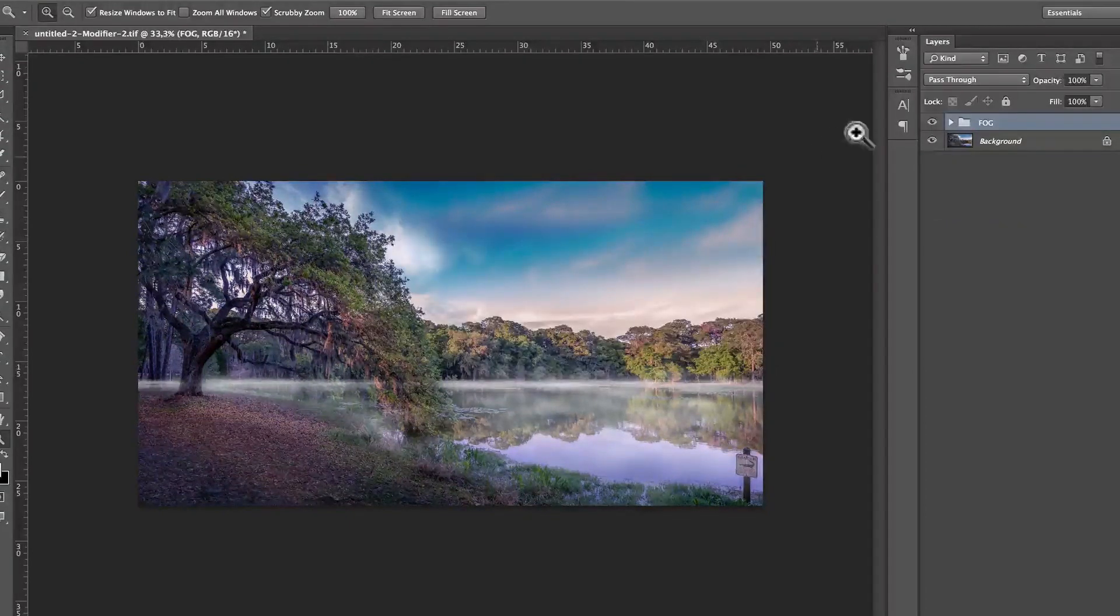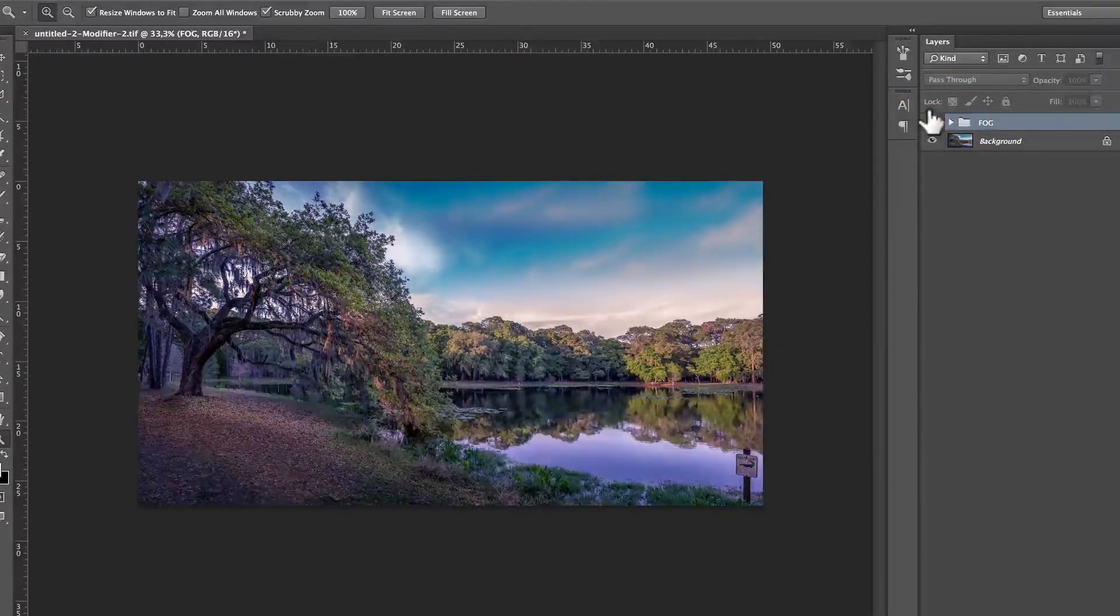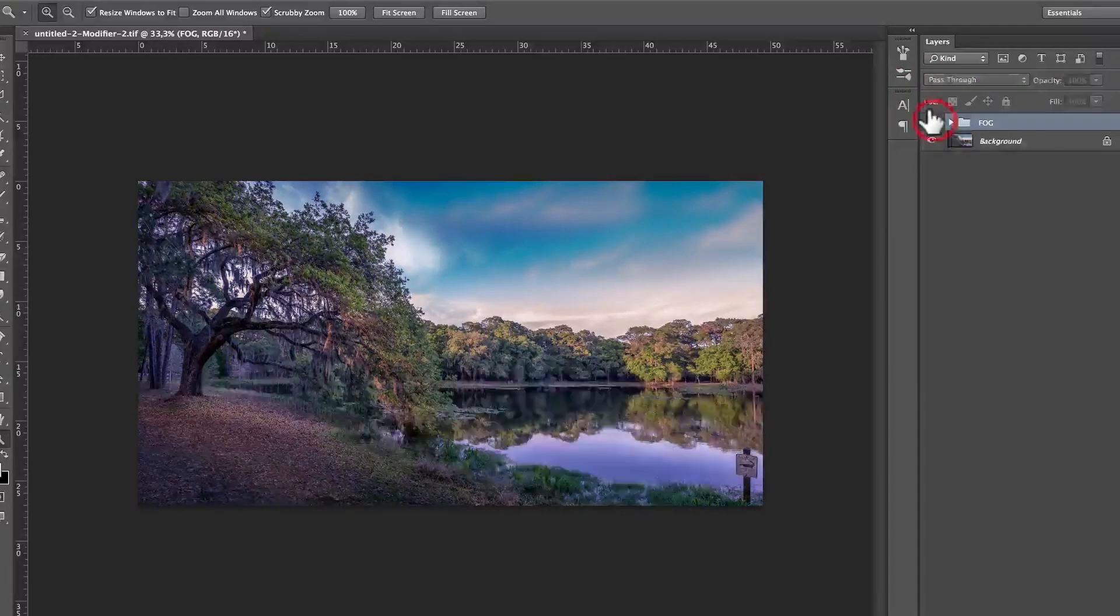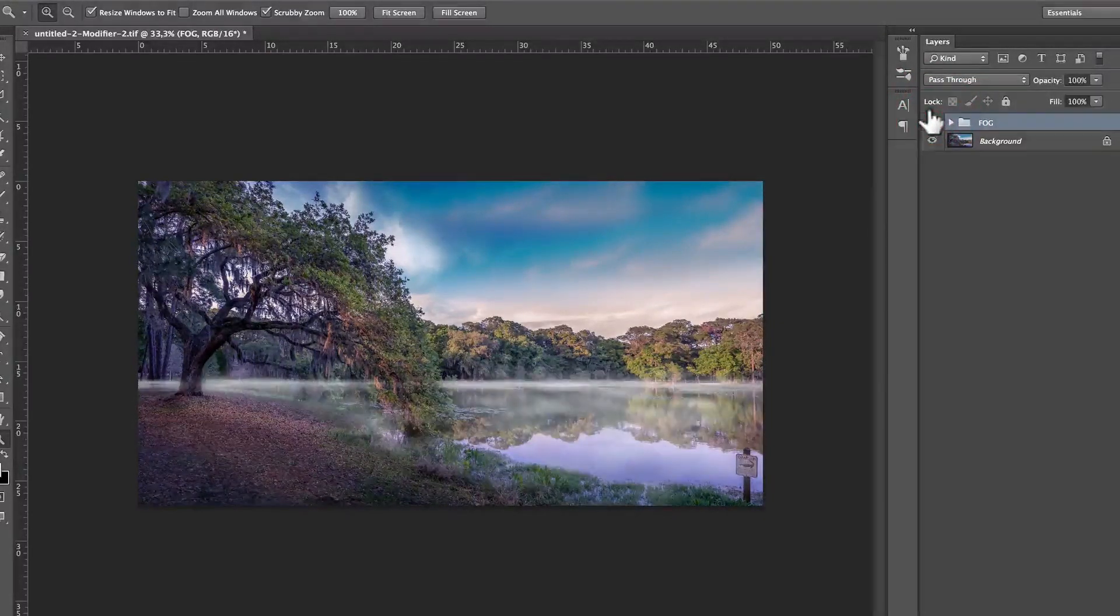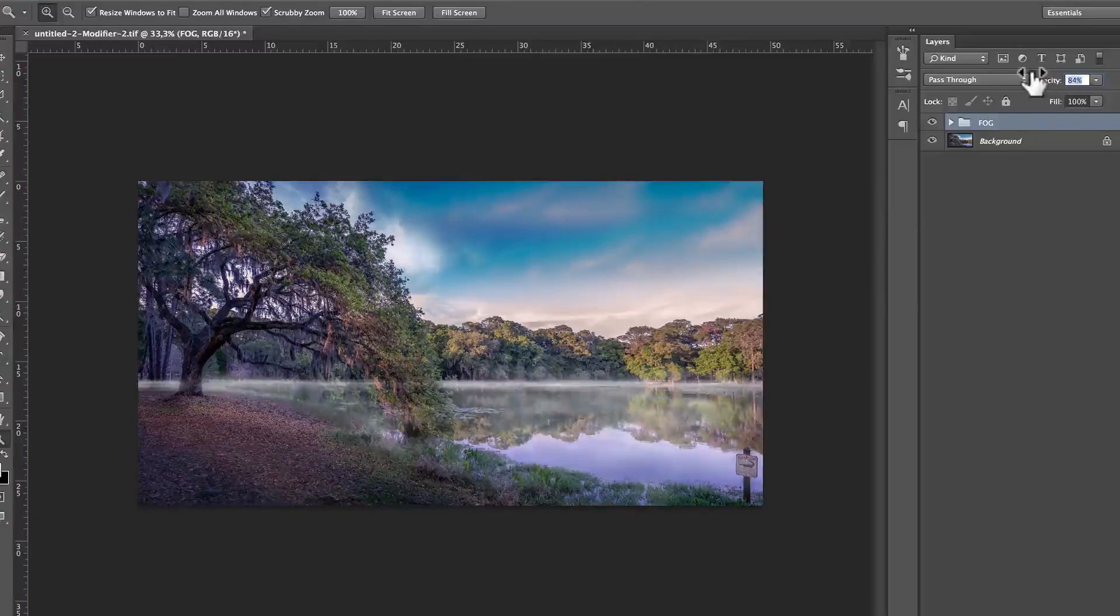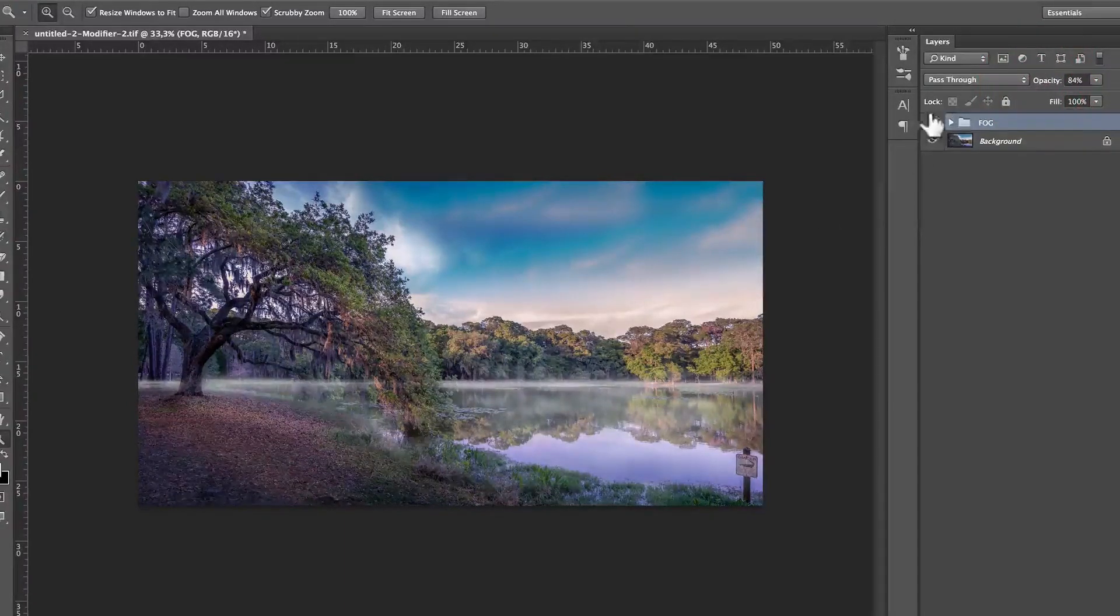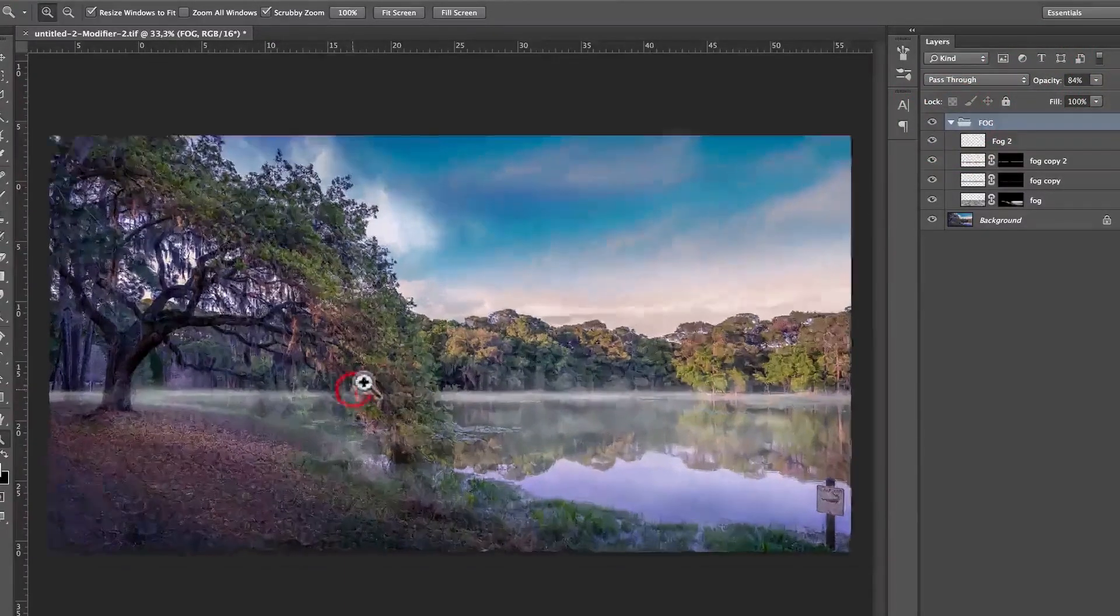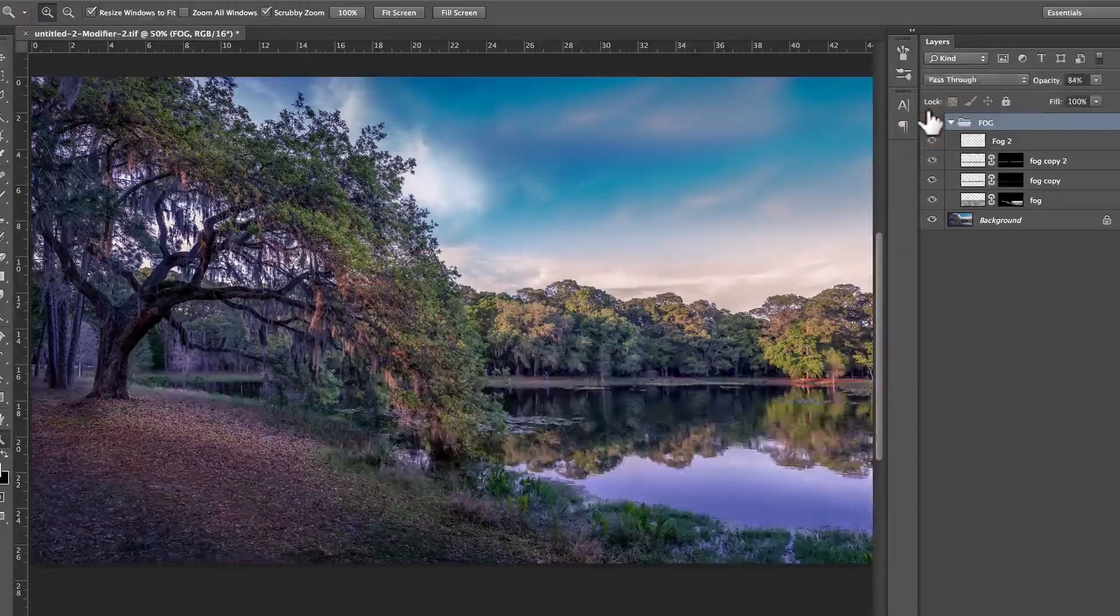All right. And so that's before the fog, after the fog, before, after, before, after. And if you think it's too strong, you can lower the opacity of the entire group and make it a lot more subtle. A lot more subtle, and it is a lot better, if you see what I mean.